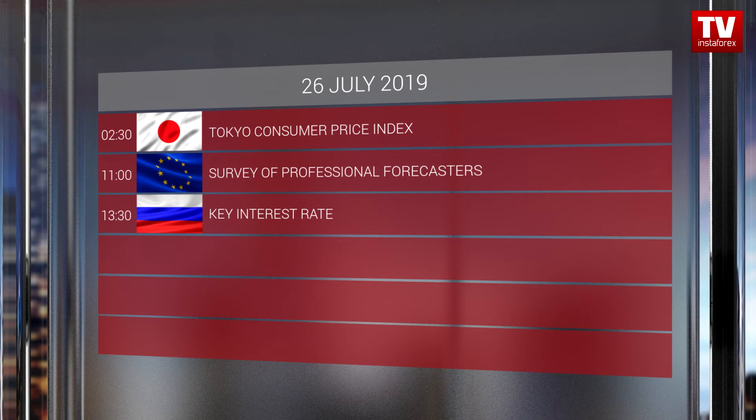The Bank of Russia will also announce its interest rate decision on Friday. You are watching Forex Radio Calendar on the InstaForex TV channel with me, Kate Stichina. We wish you profitable deals.